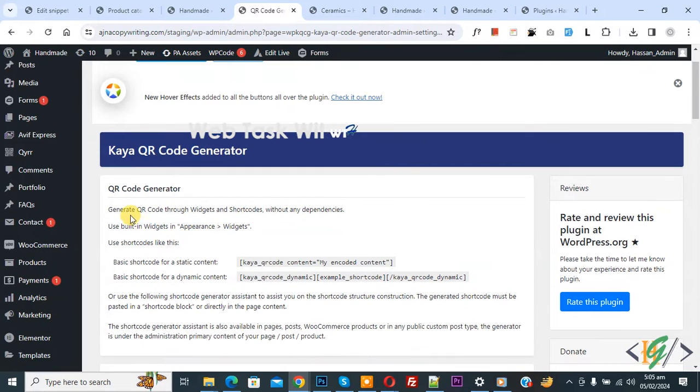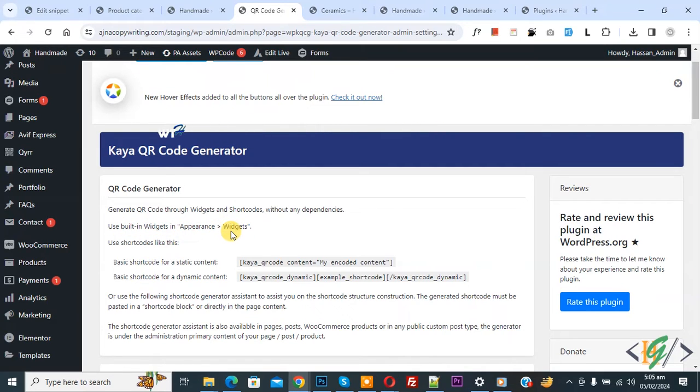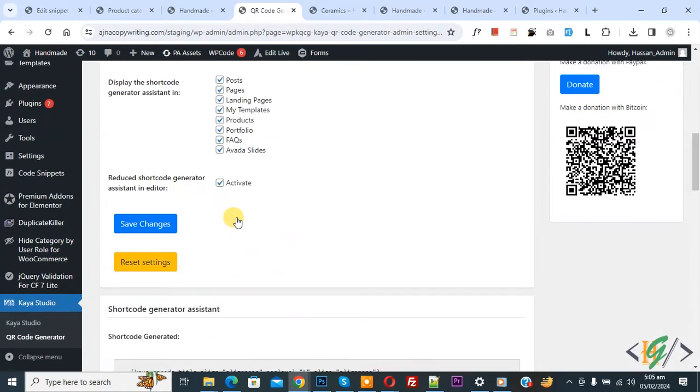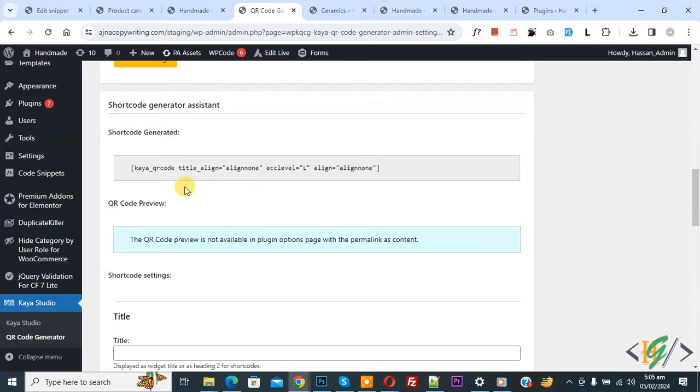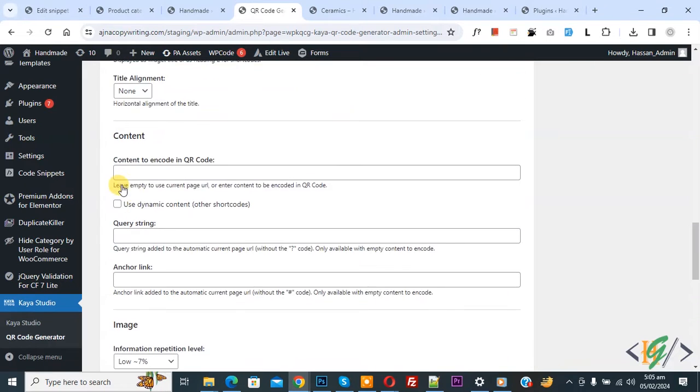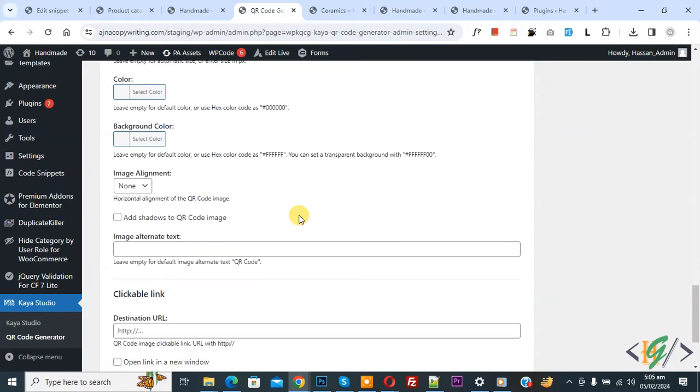Now we are in QR Code Generator and you see 'Generate QR code through widgets and shortcode.' Use built-in widgets in Appearance > Widgets if you want to add QR code in sidebar. You see shortcode and multiple options. The shortcut is now generated. Now you see the settings. We are going to generate dynamic QR code in WordPress website and add it to the sidebar.